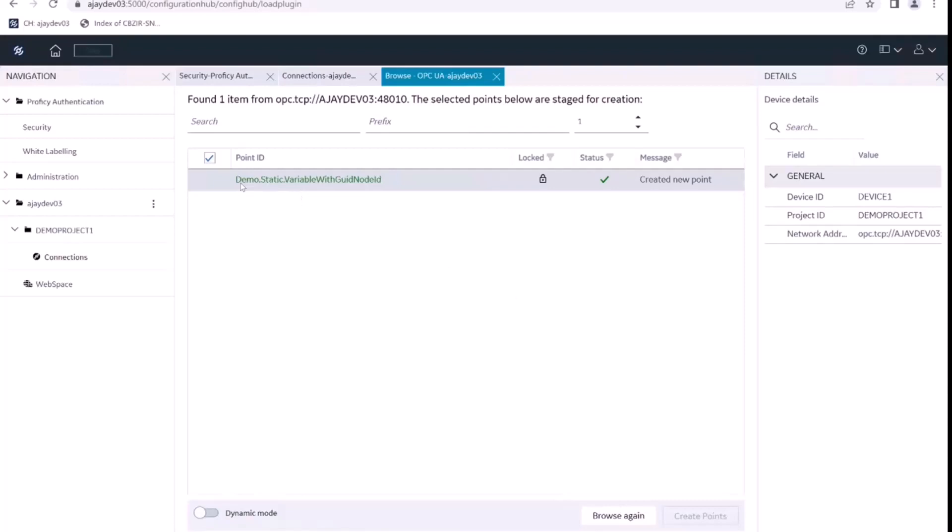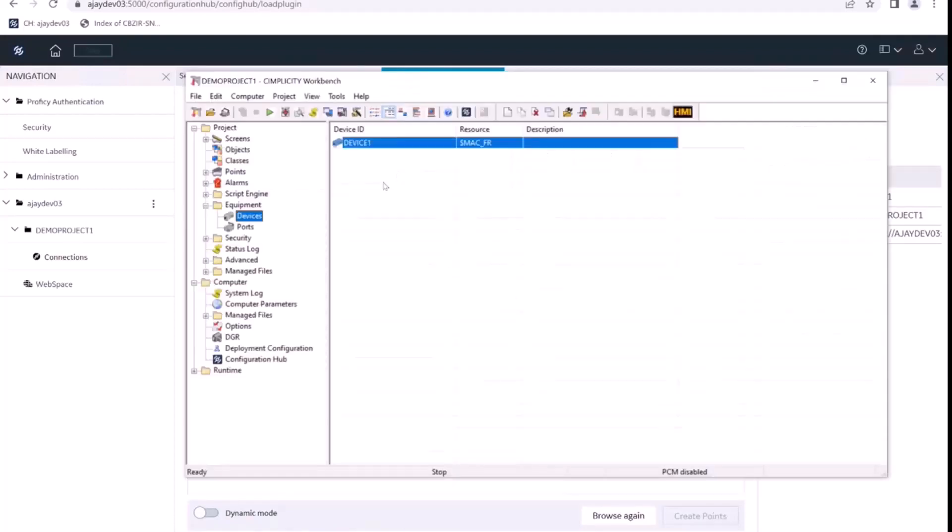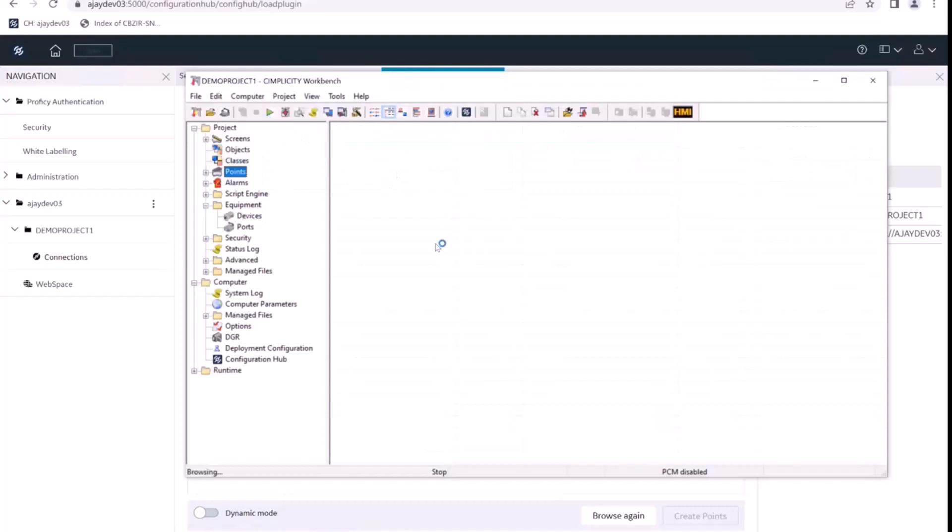So this point is demo static variable with guild node ID. So let's go back to our workbench and look at the points and see if there is a new point created.